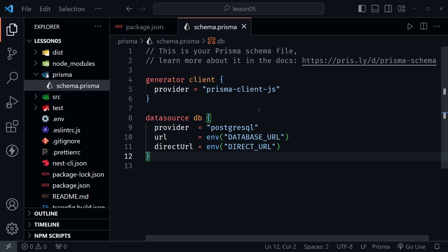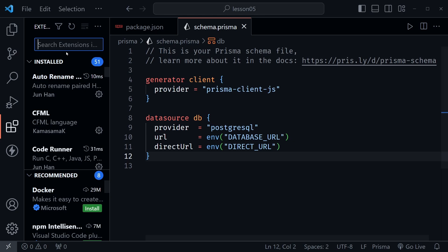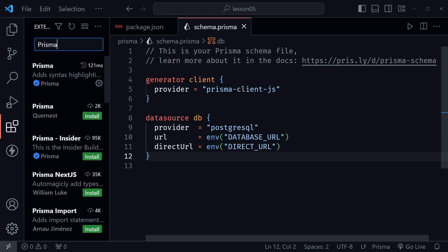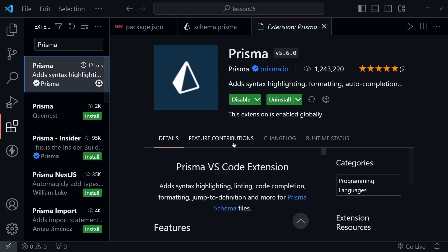You may not be seeing the color coding in these files like I am. To get that, install the Prisma VS Code extension — I already have it installed, which is why my files are color coded. Go ahead and install the Prisma extension so you'll see the color coding in the files for the rest of this tutorial.